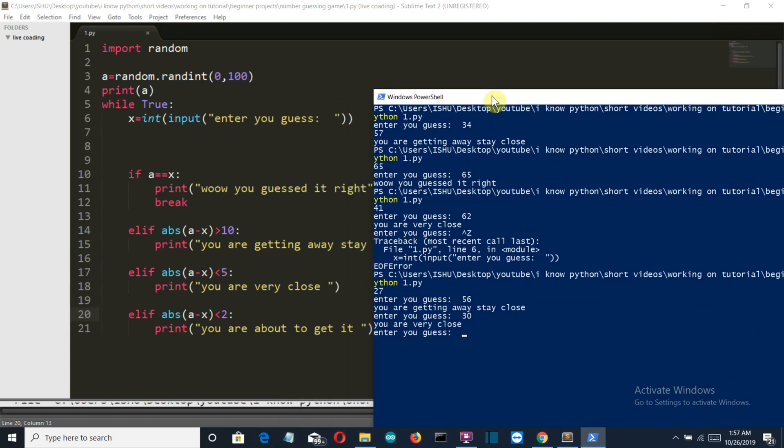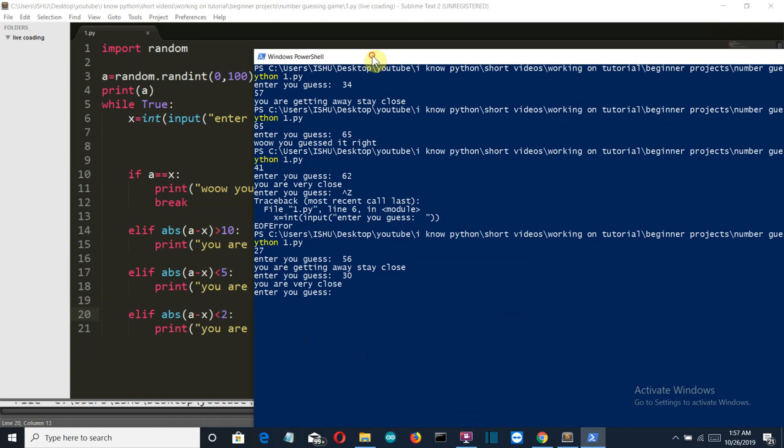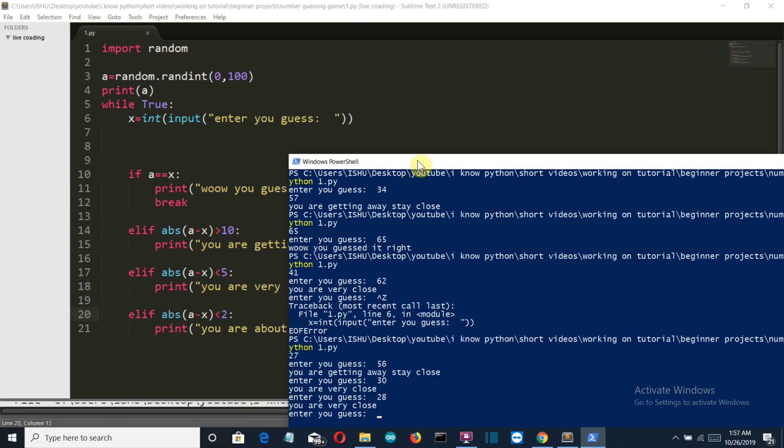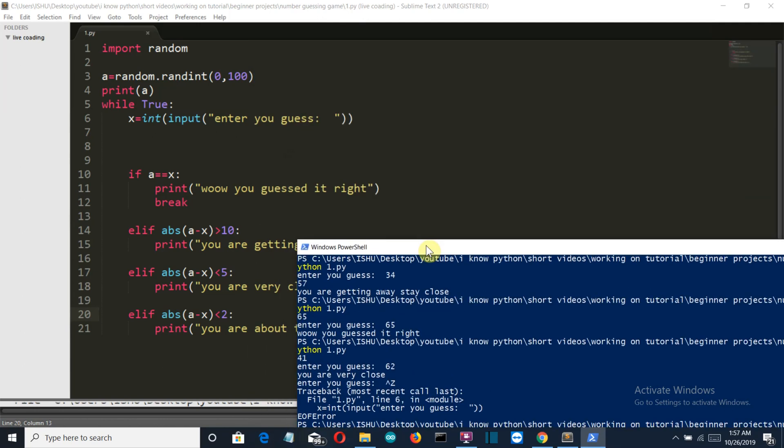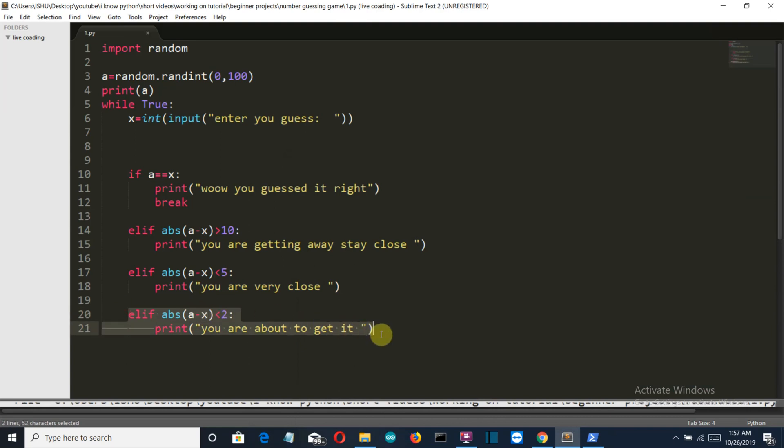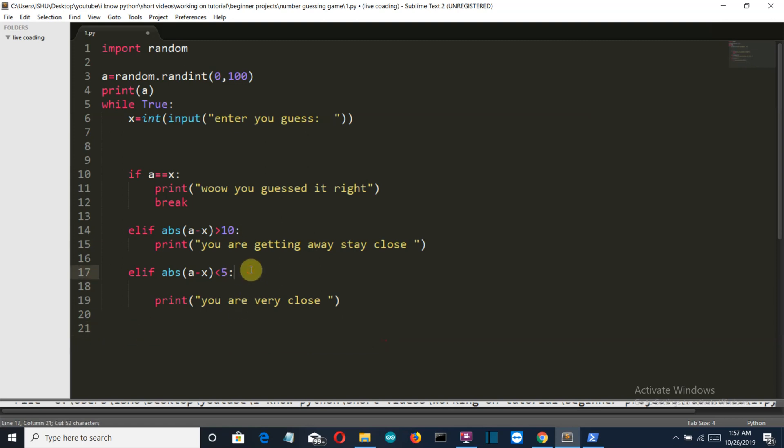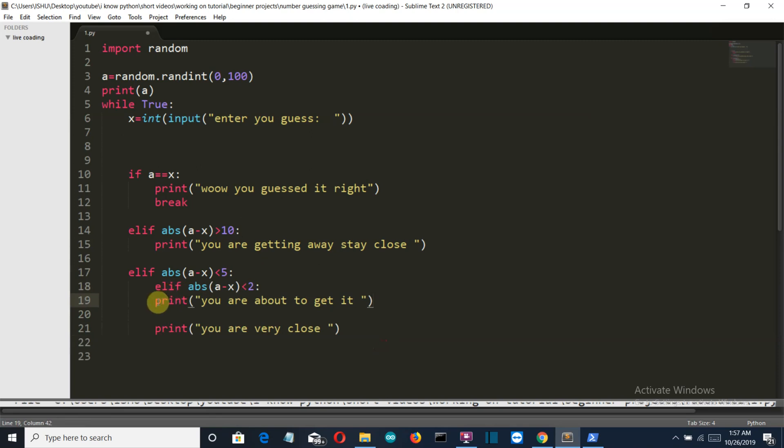Let's check the last condition, which is if the number is very close, very very close, less than 2. Let's say I'm doing 28, and it's still saying you are very close because this comes under this condition. So let's insert this condition inside this.